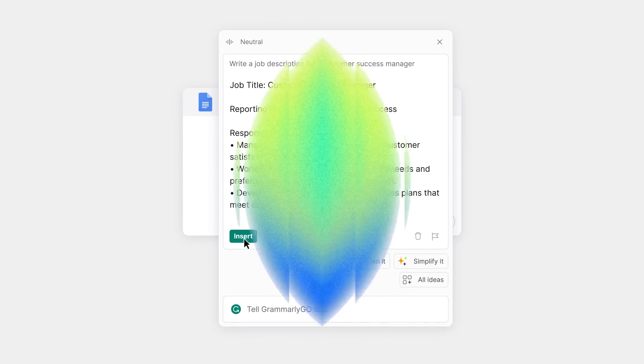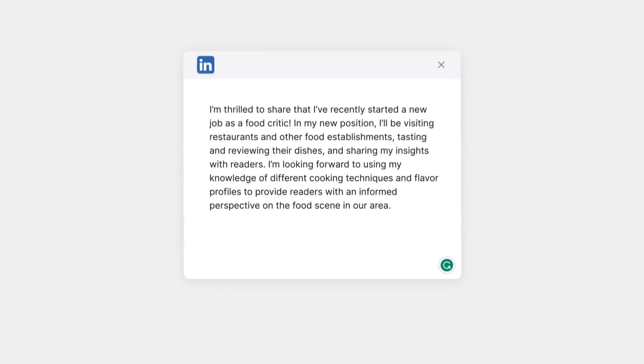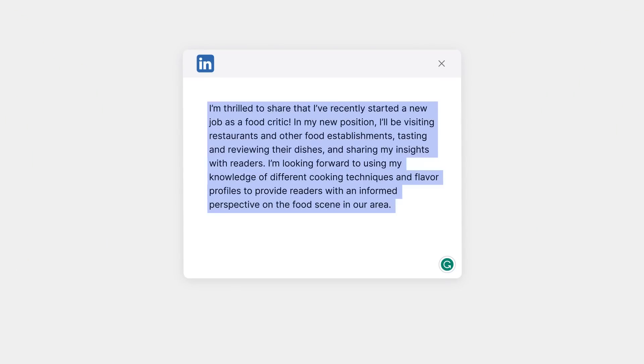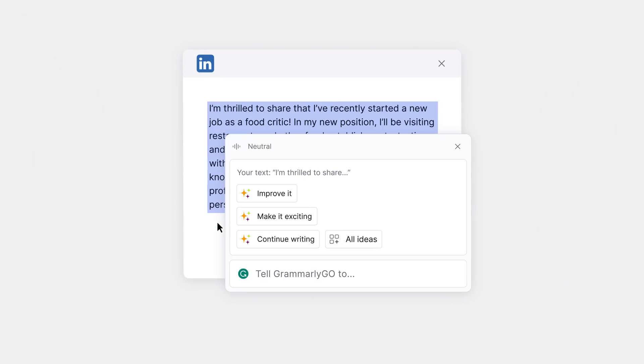When it's time to rewrite, Grammarly Go will help you find your flow. Want to sound more professional? Less wordy? Let Grammarly Go assist.